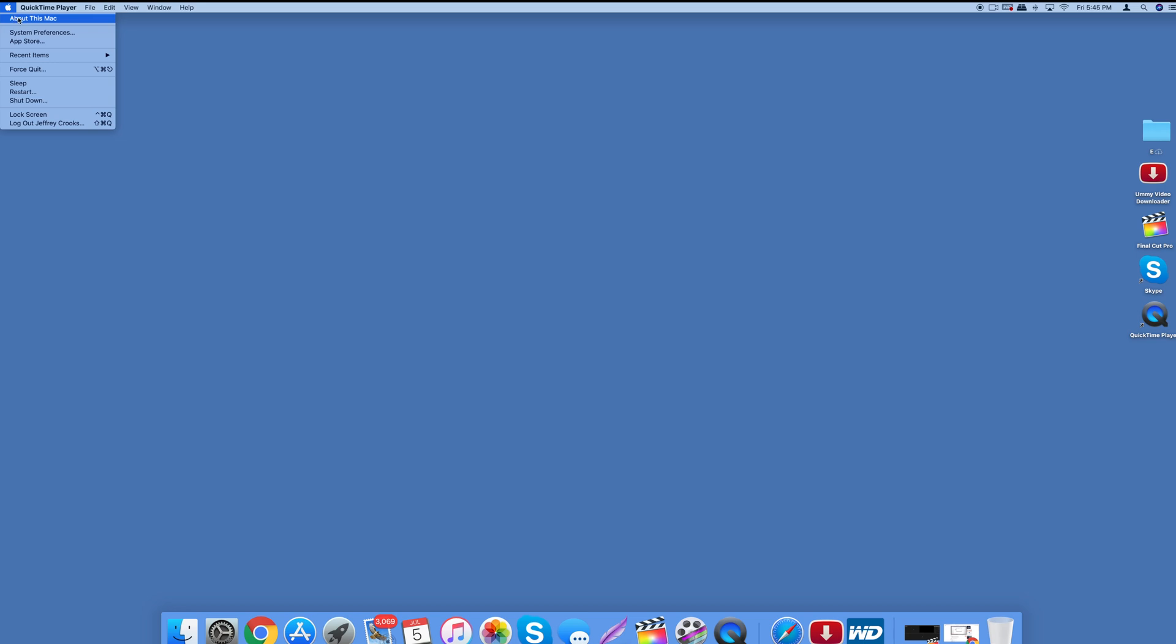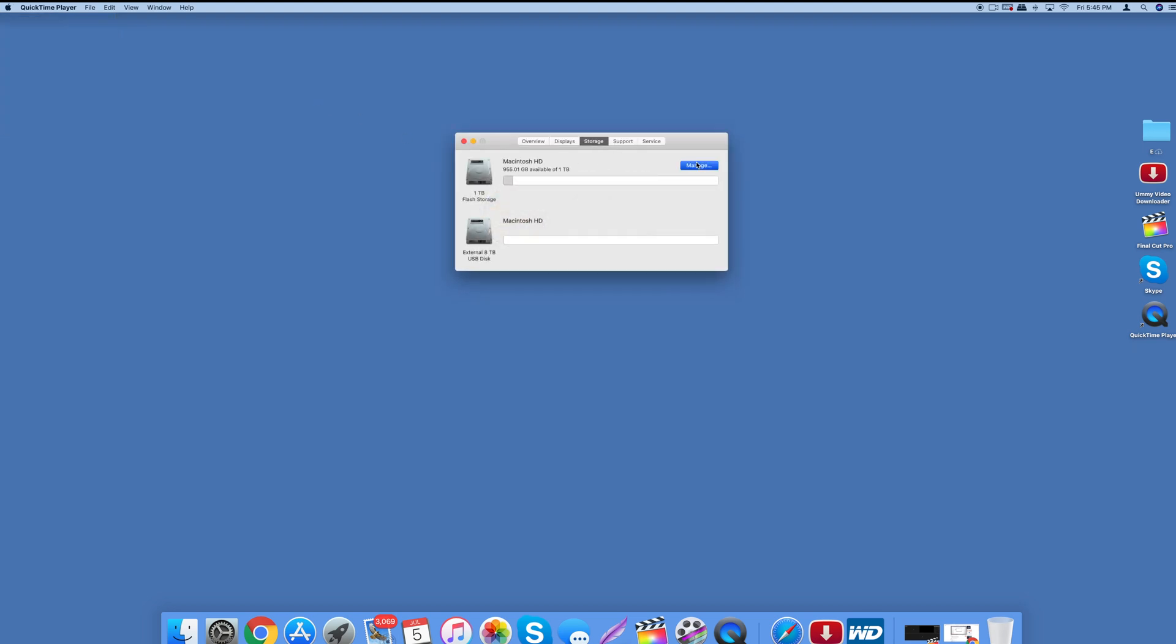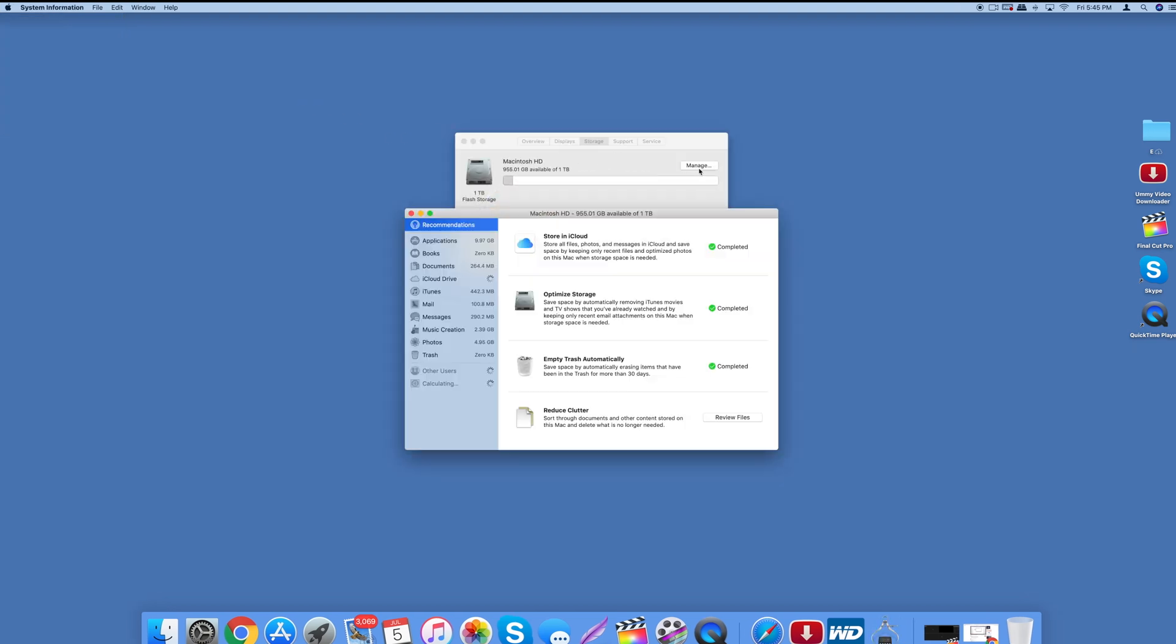So what you do is you go into About This Mac. This is the easy way to do it. Storage. You can see all of the folders here that are using up most of your space. You got 9.97 gigabytes which is my largest folder in my applications.